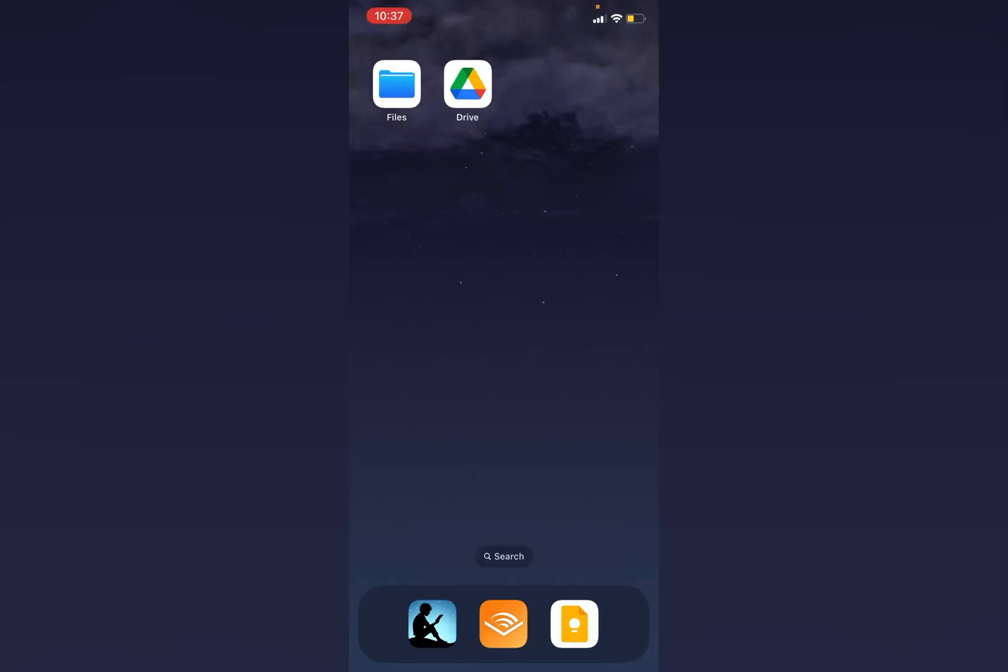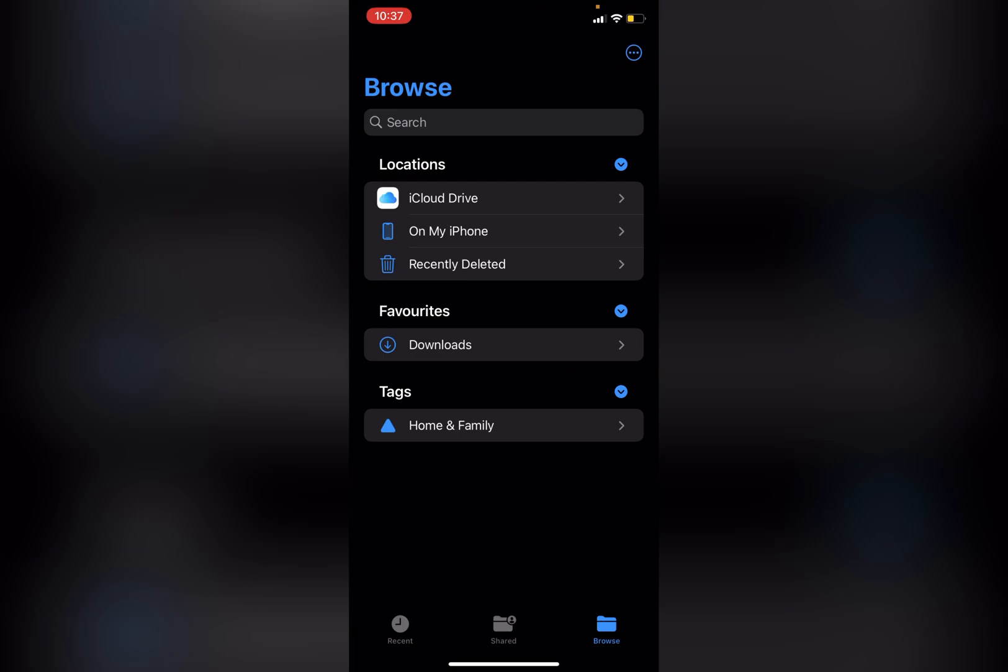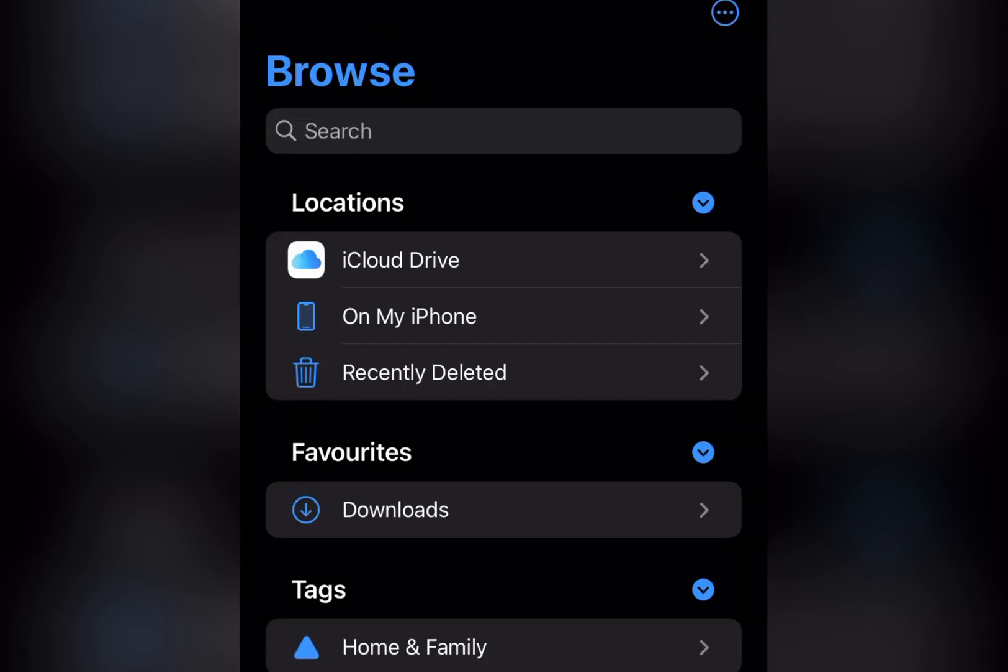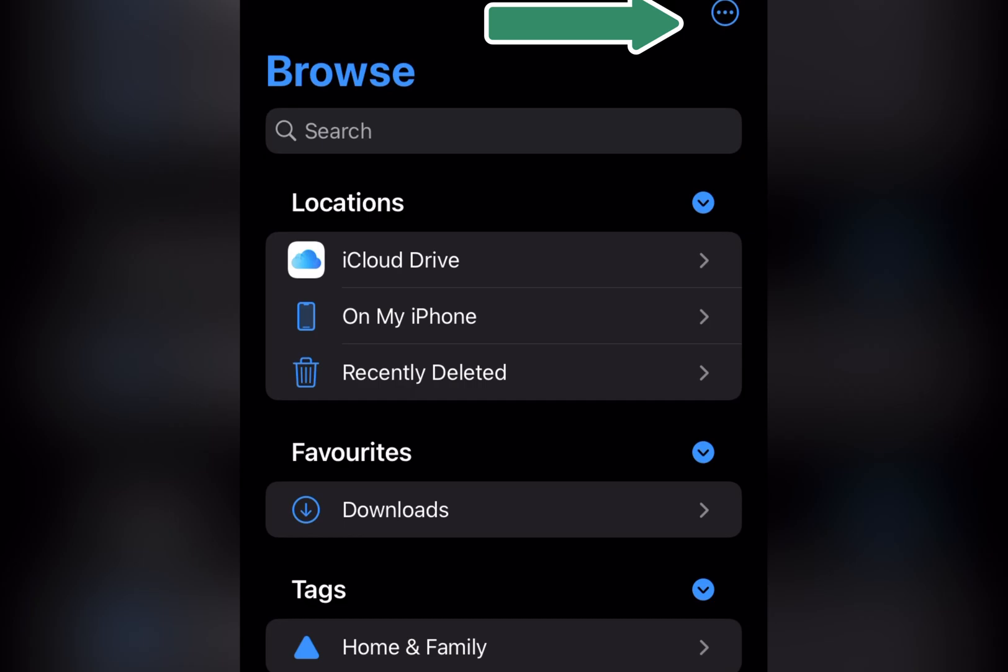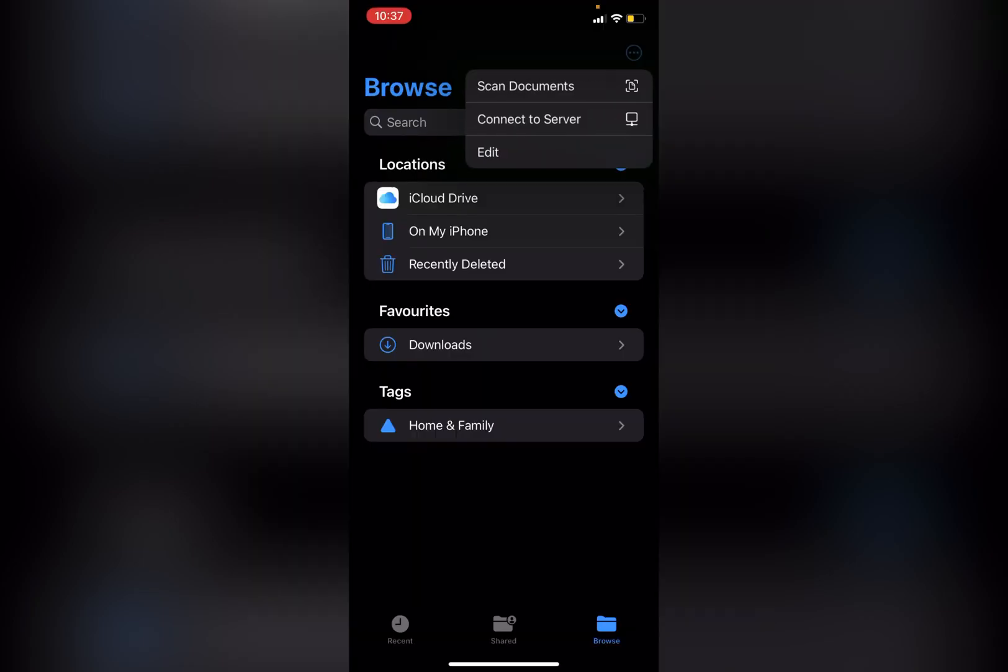So we're going to scan a document. I'm going to click on Files here. Now you can see that I've got the iCloud Drive but I don't have Google Drive yet. And so to add Google Drive you just click on those three dots up the top there and click edit.